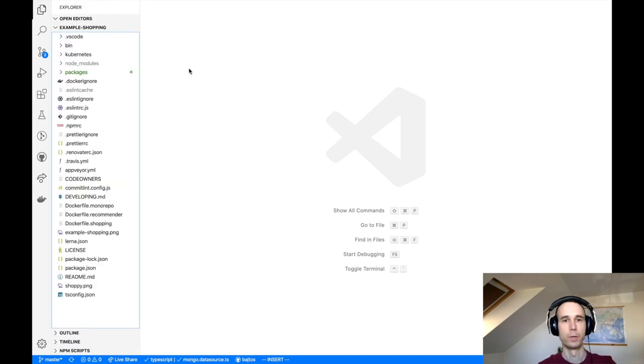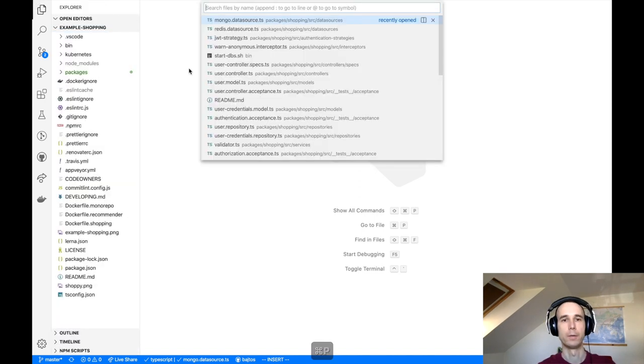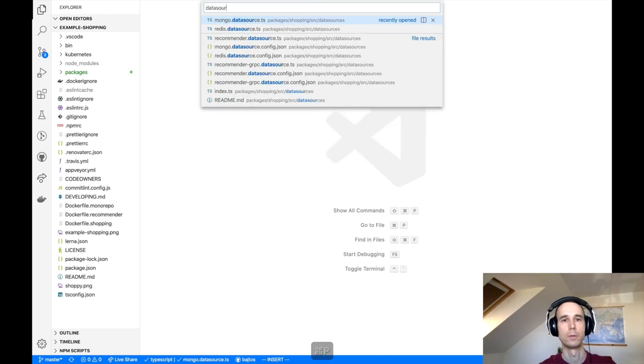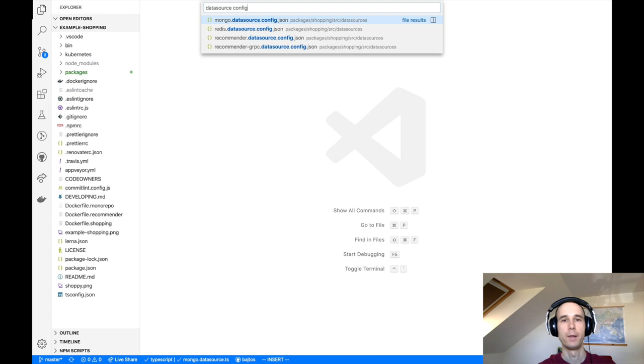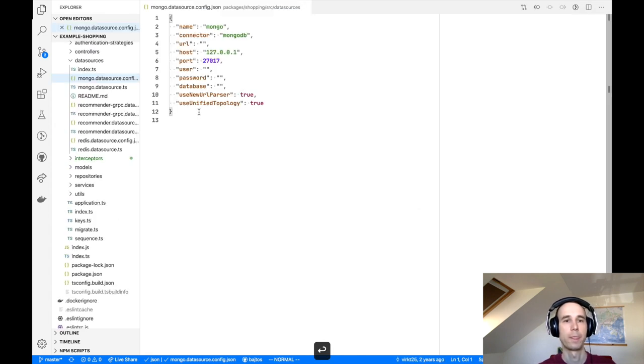Let's find our data source config file, so datasource.config.json. In this project we have quite a few of them. Let's pick the MongoDB data source for example.